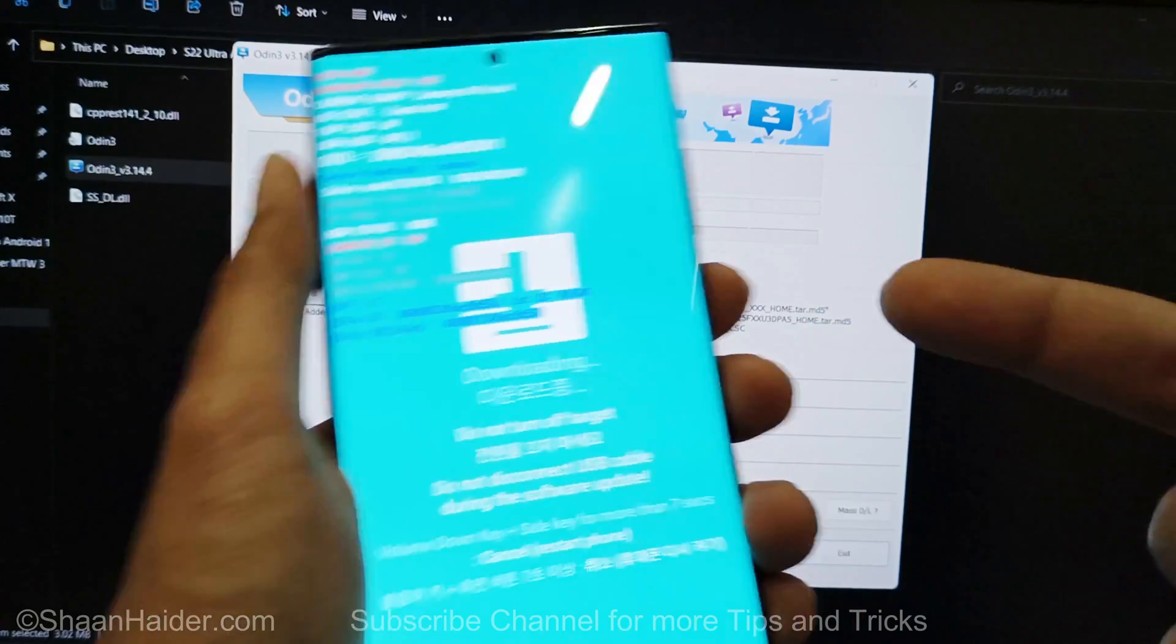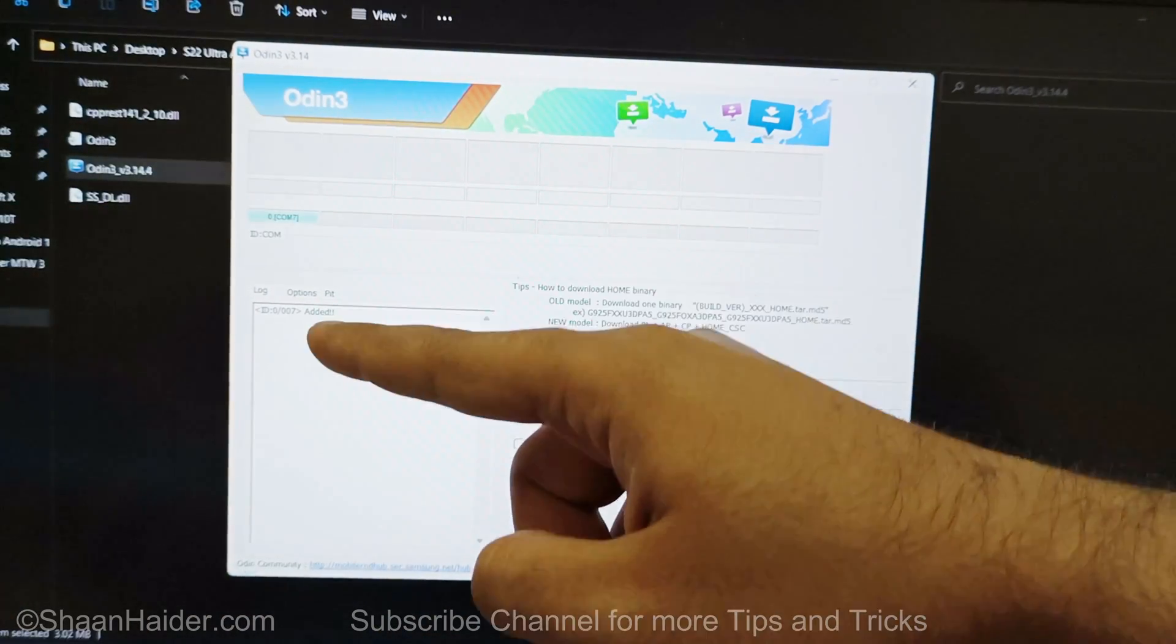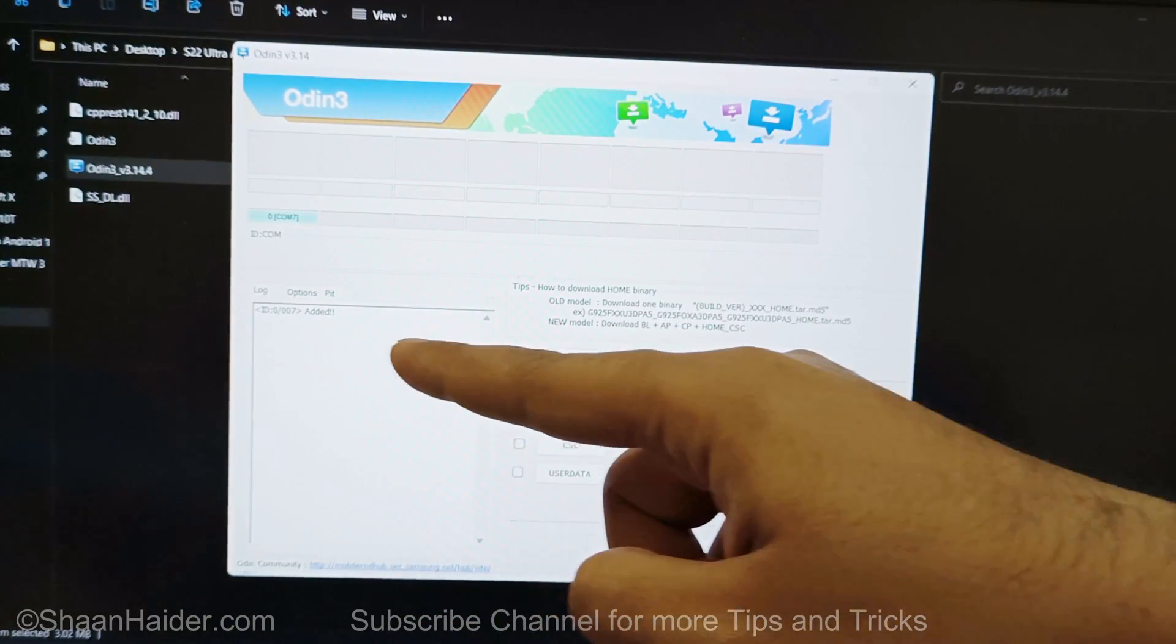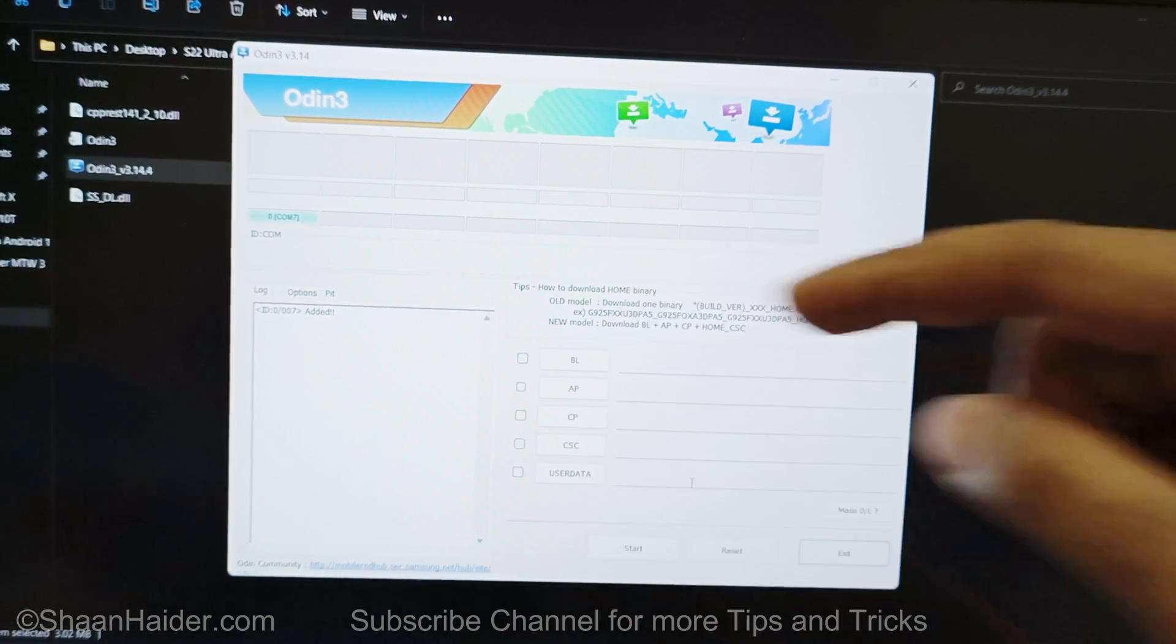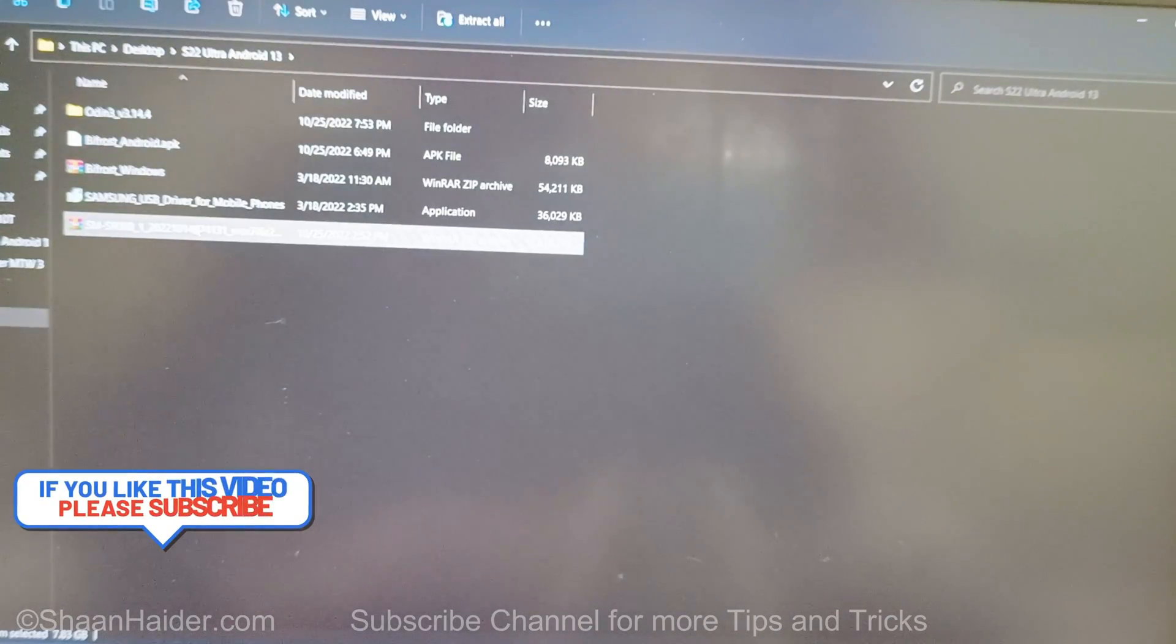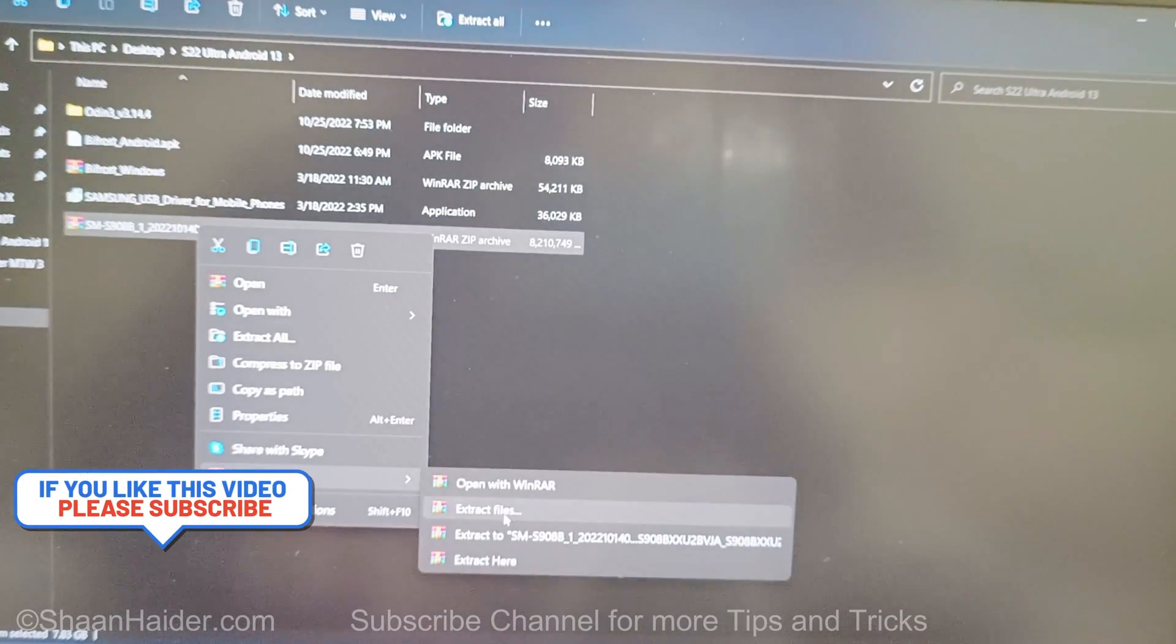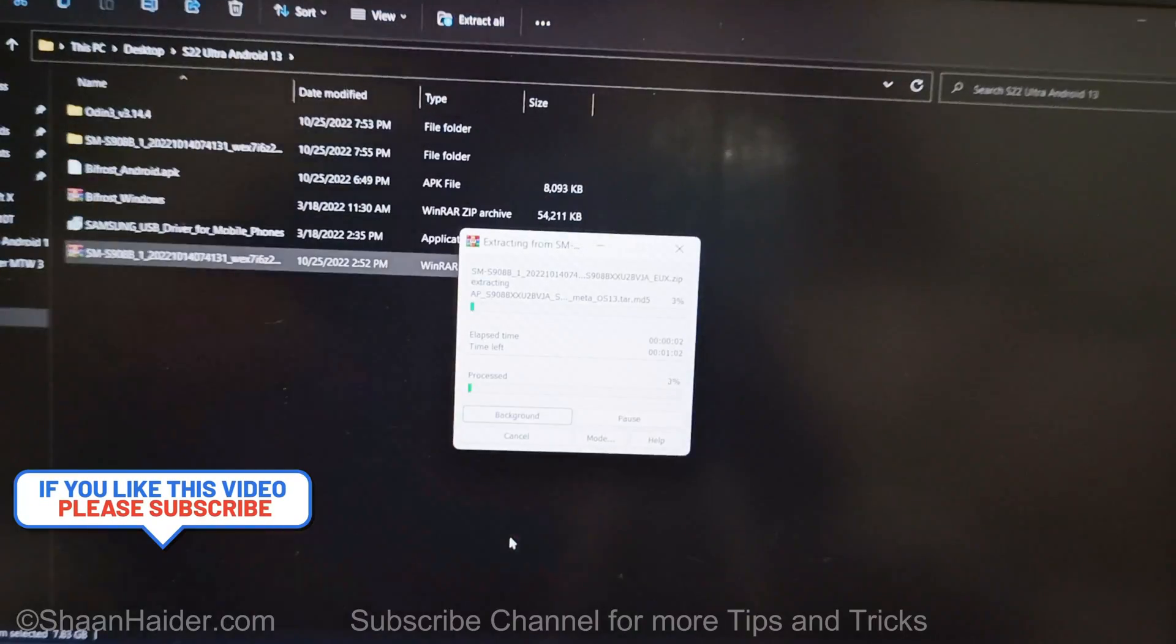You can see it is showing downloading, and here you can see that the device is added now. Now let's go back to the place where you have moved the downloaded software package.